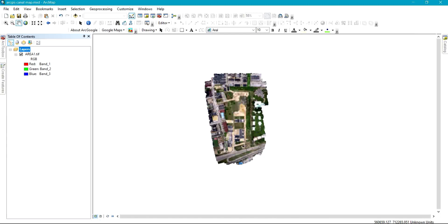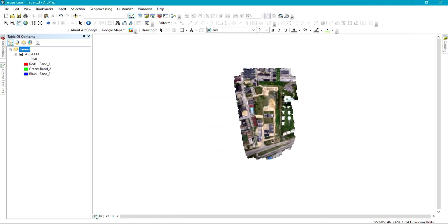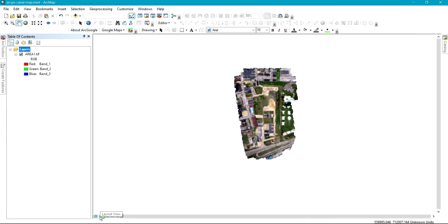To create templates, you can go to View and click on Layout View. You can also click on Layout View directly from the toolbar. As soon as you click on Layout View, whatever you have on your Data View is going to show on your Layout View. This is our Layout View.